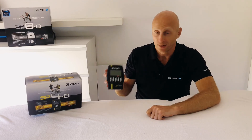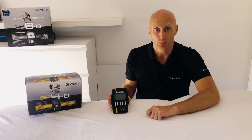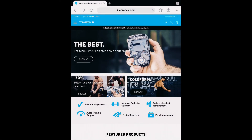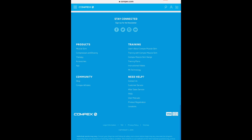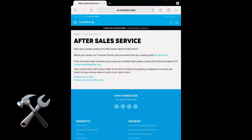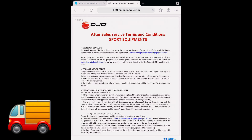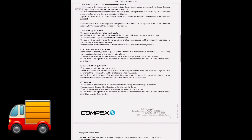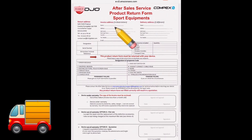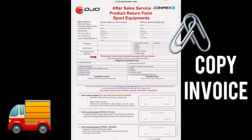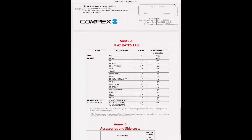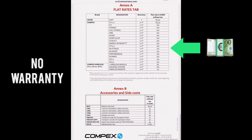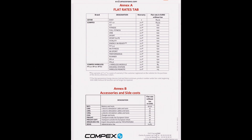Go to compex.com, scroll to the bottom of the website, find the 'After Sale Service' tab, and select it. Go to the product return form and fill in the document, add a copy of your invoice, send it to the address shown, put everything in the box, and send it back so we can repair it as soon as possible. If you no longer have warranty, the repair costs are listed there as well. Thanks for watching and see you next time.